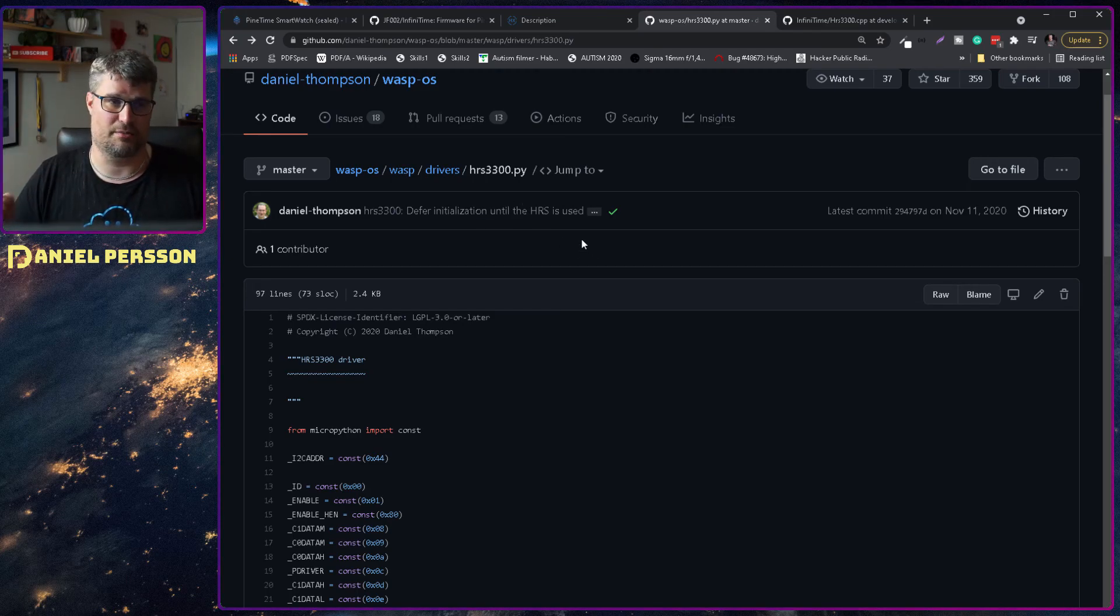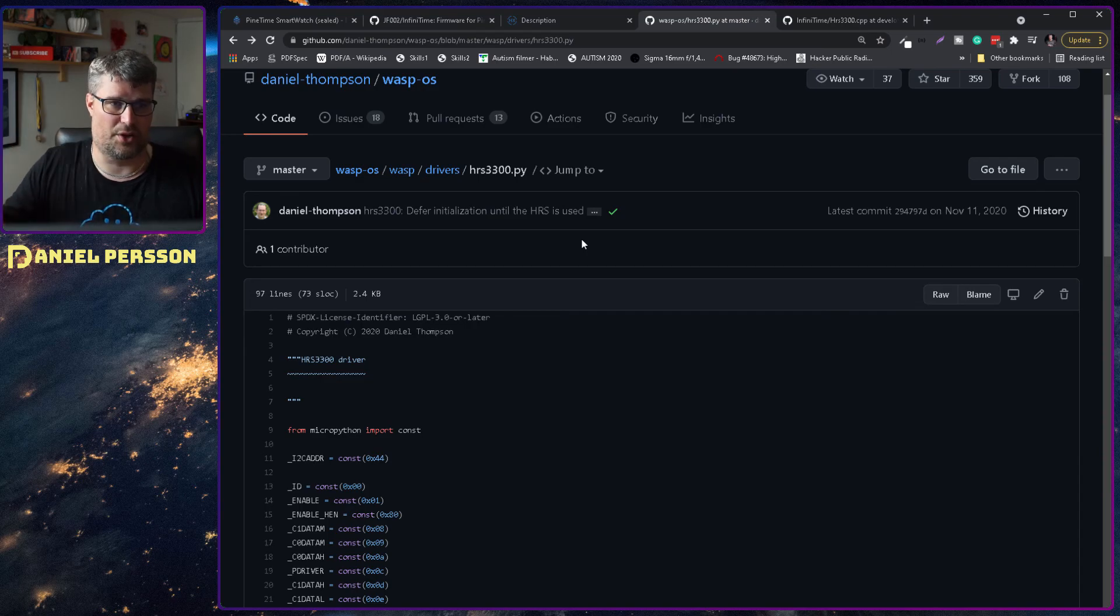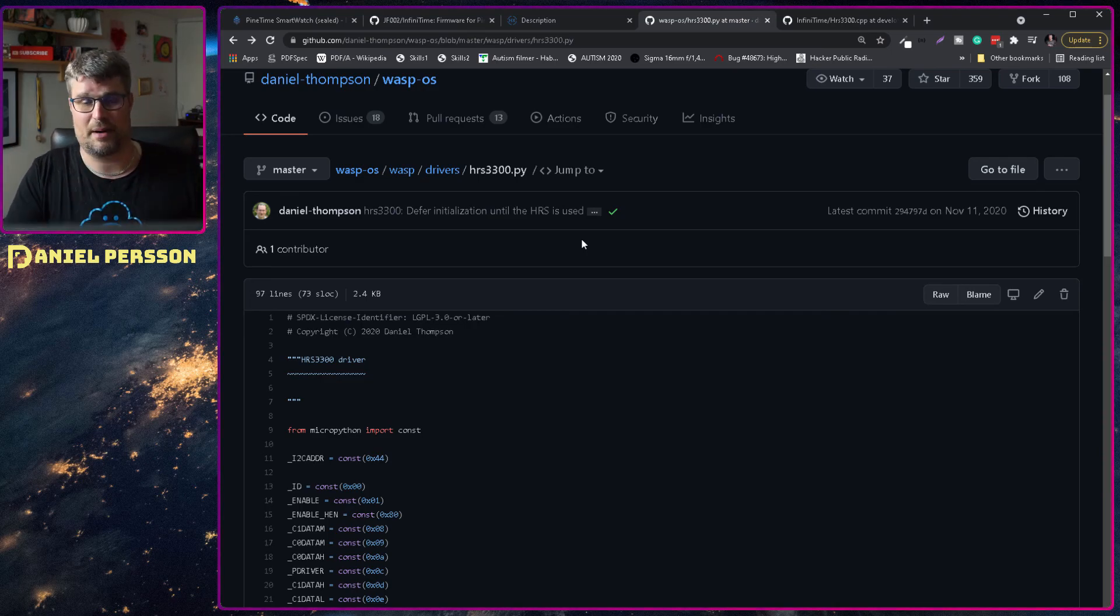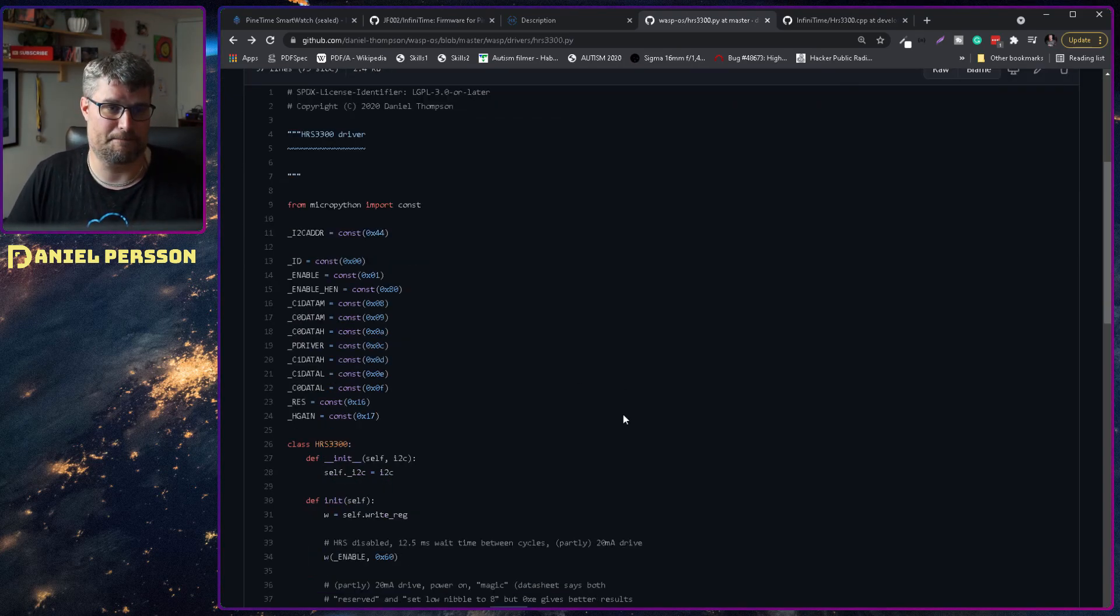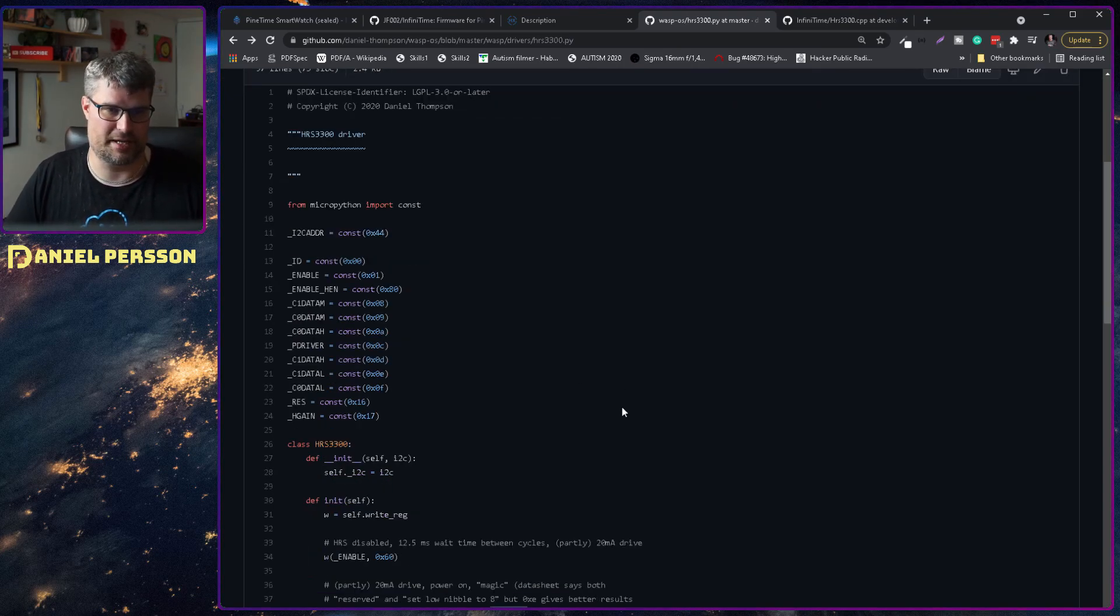It doesn't have this companion app and so on. But it's written in Python because Daniel Thompson thought it was fun to write something in Python that could run on these devices. And it works but it's a little bit more rudimentary.